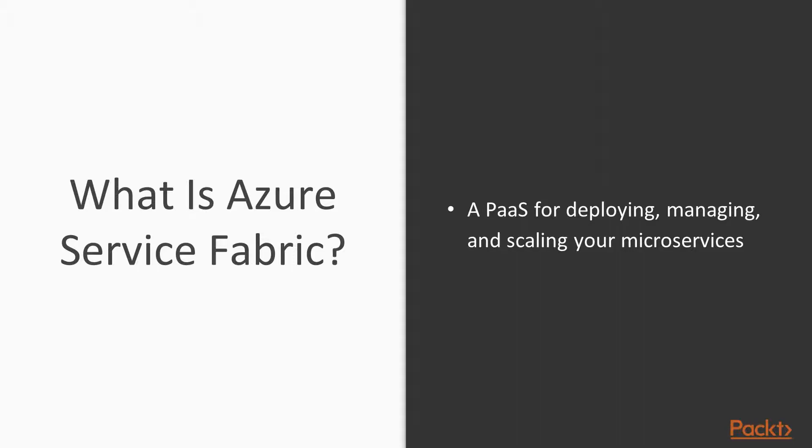But the reasonable question is, how do you define microservices in Service Fabric? To understand that, you need to understand the application model.